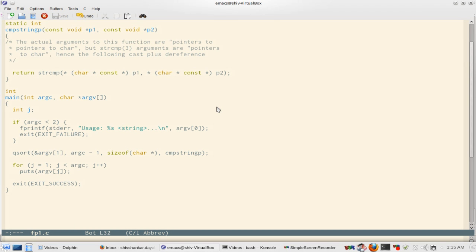So the base pointer we are pointing to first element, not at the 0th element, because we do not want the program name itself to be the part of array to be sorted. And then our comparison function is cmpstringp.